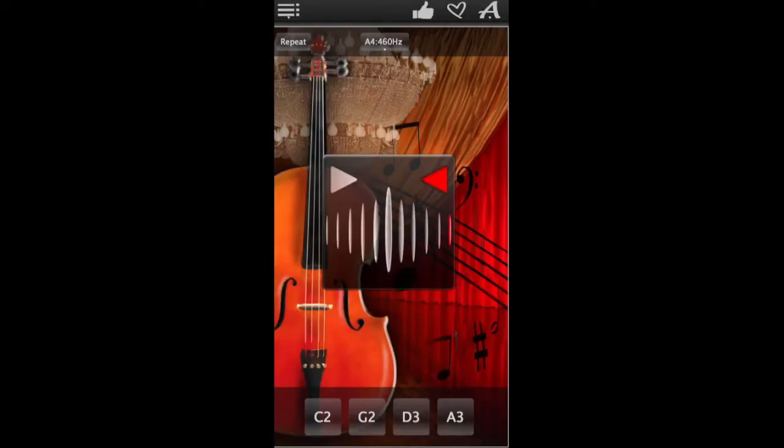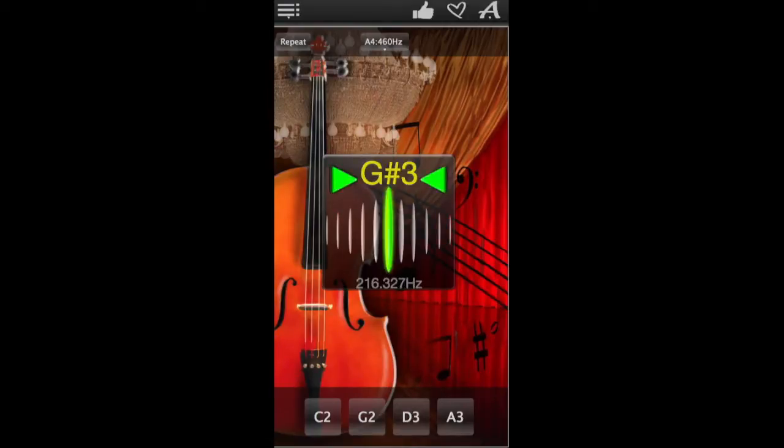Hello and welcome to Cello Tuner. This chromatic tuner will help you check the tuning of your cello and fine-tune individual strings.